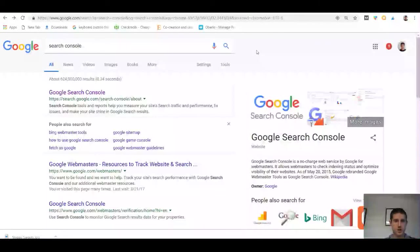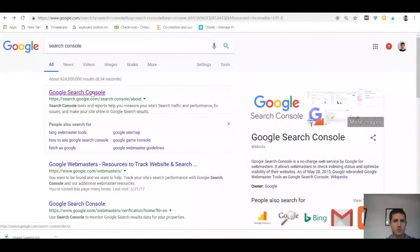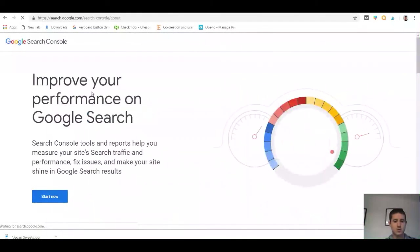If you want your Shopify store to show up in Google search results, then you'll need to verify it in the Google Search Console. So head over to the Search Console and go ahead and click on the Start Now button.